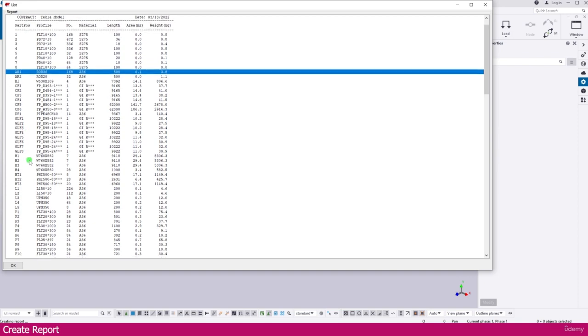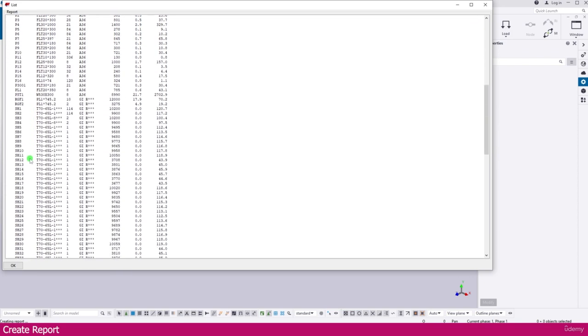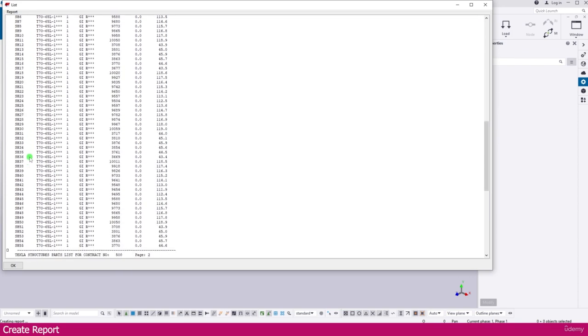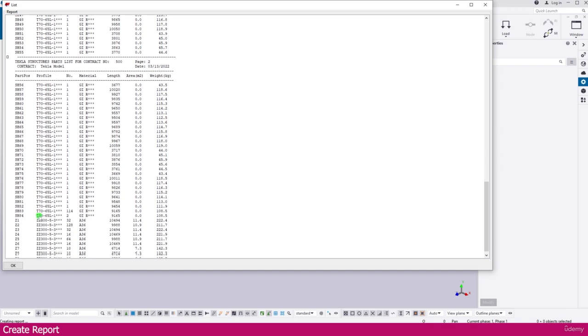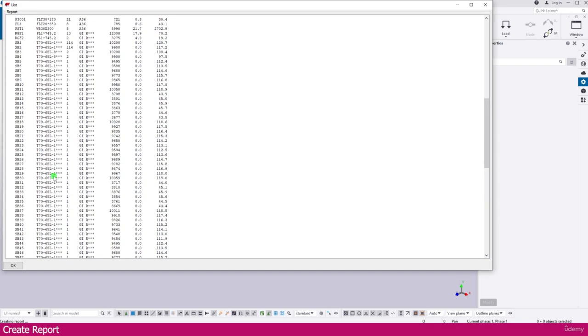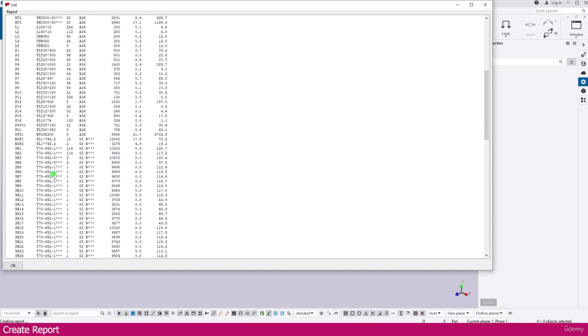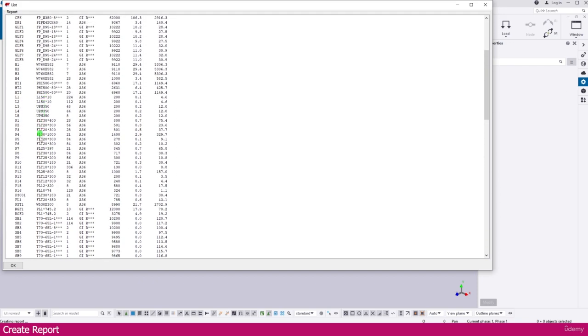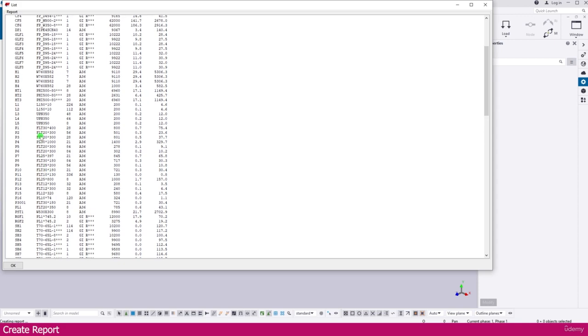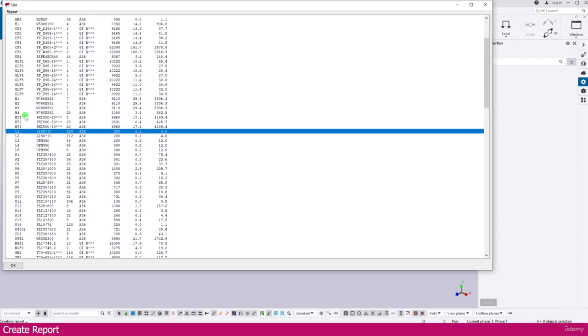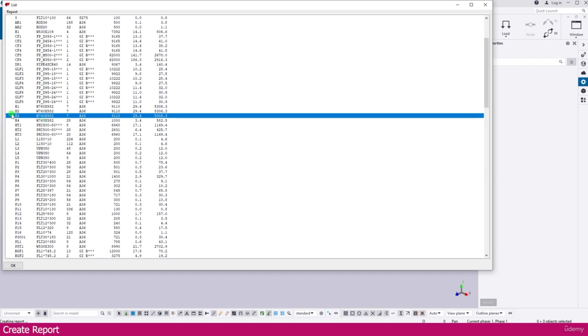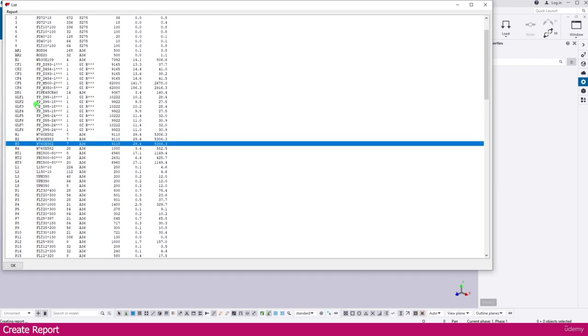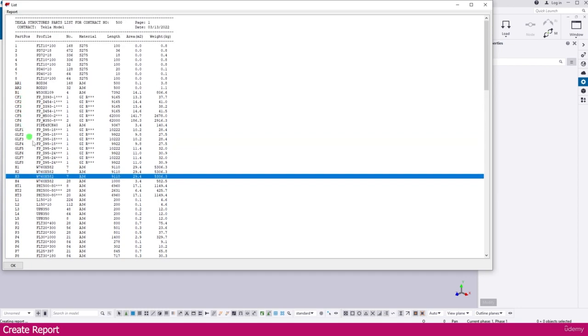Other all the thing you getting properly with prefix and all. You can see here all the profiles. The plate profile it is coming with plate. Angle it is coming with L. And here it is W section with H. So like that everything is coming okay.